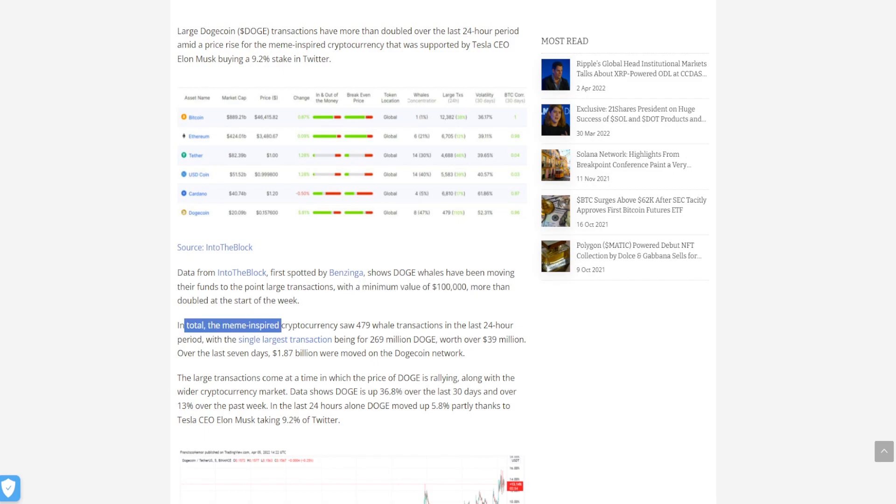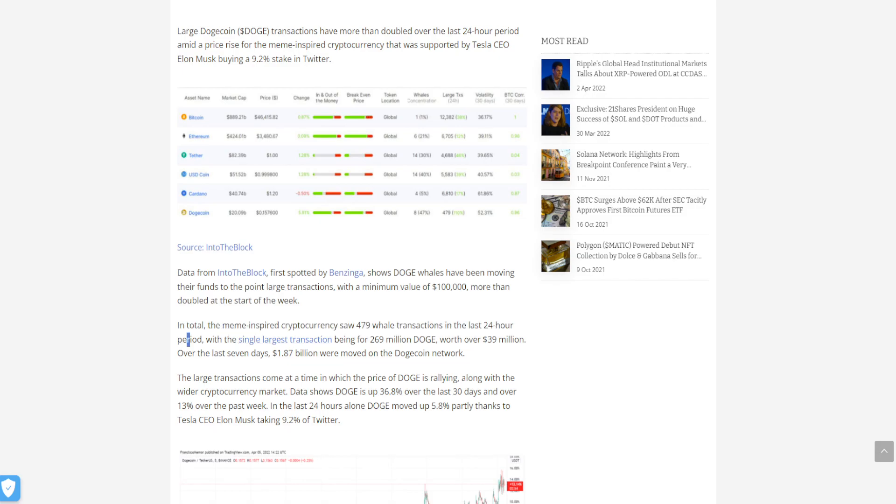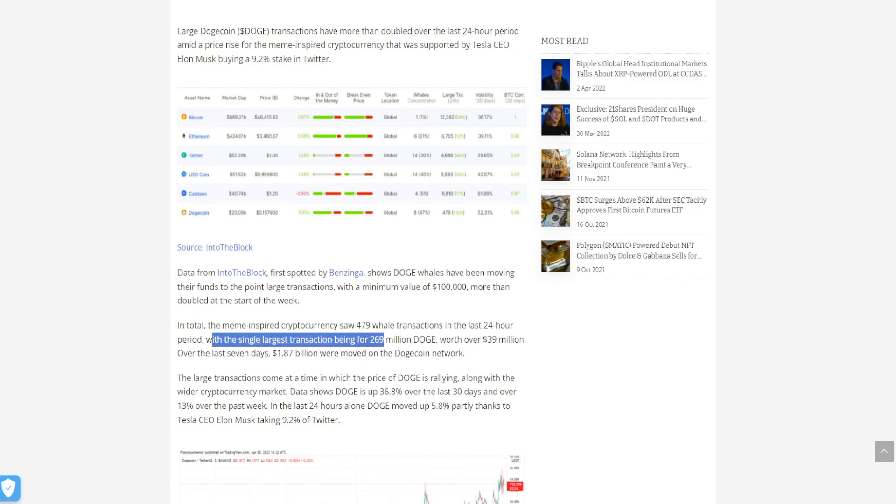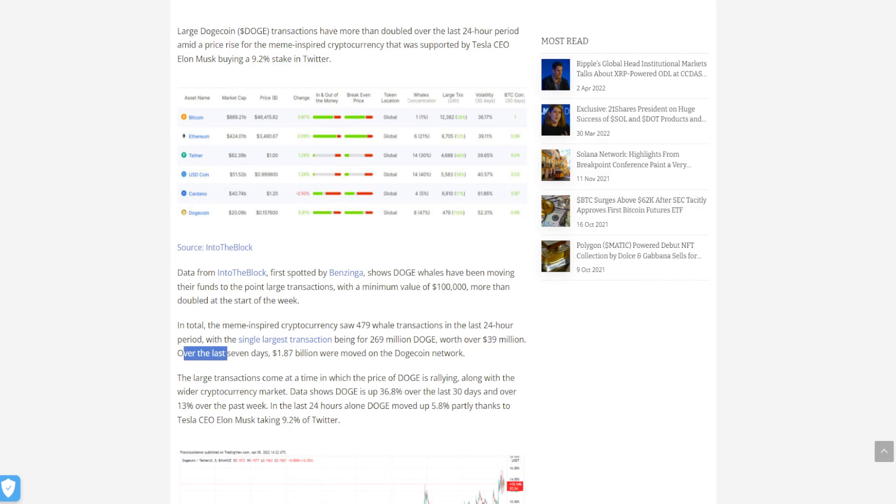In total, Dogecoin saw 479 whale transactions in the last 24-hour period, with the single largest transaction being for 269 million Doge, worth over $39 million. Over the last seven days, 1.87 billion were moved on the Dogecoin network.